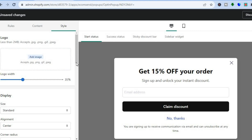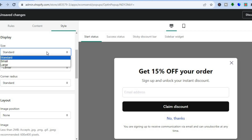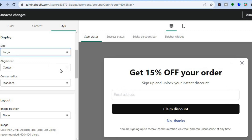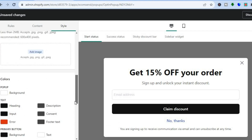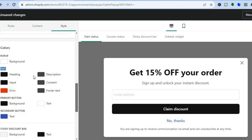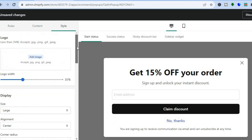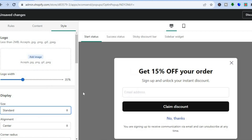Scroll down to change the font style, size, and alignment. There are numerous editing options including background color and text color — you can change practically anything about the appearance to your specific liking.